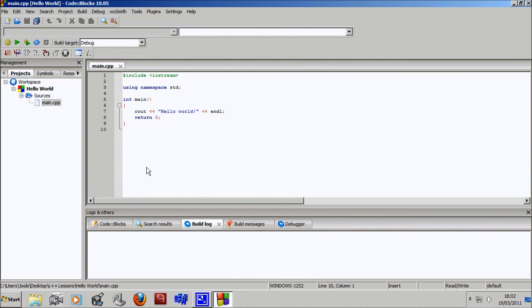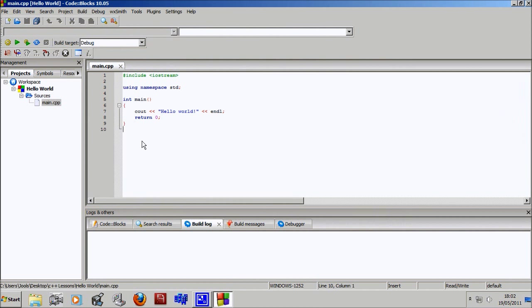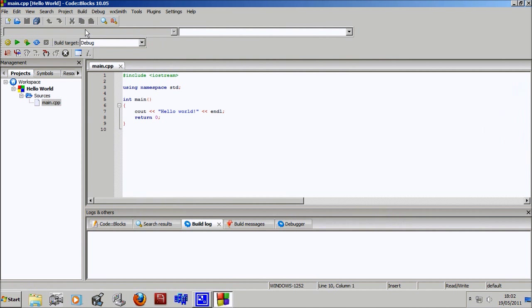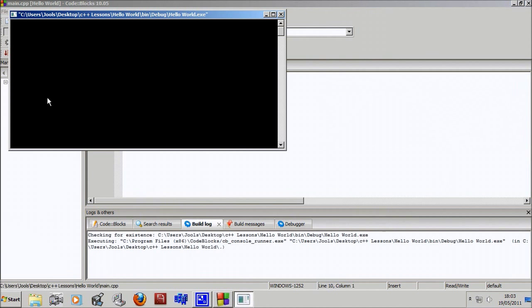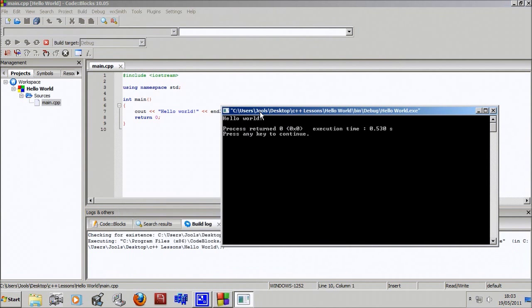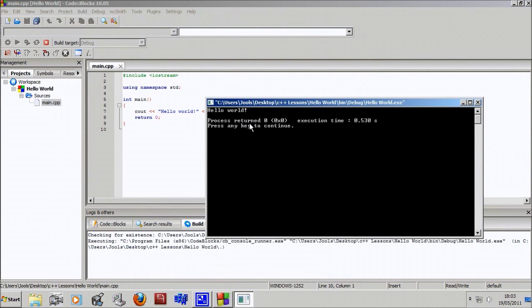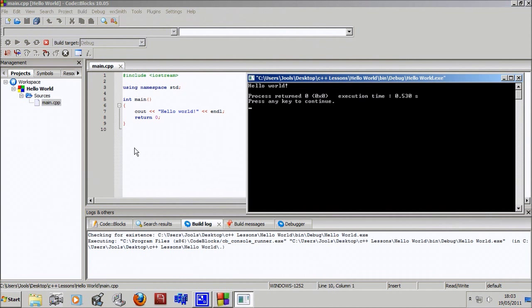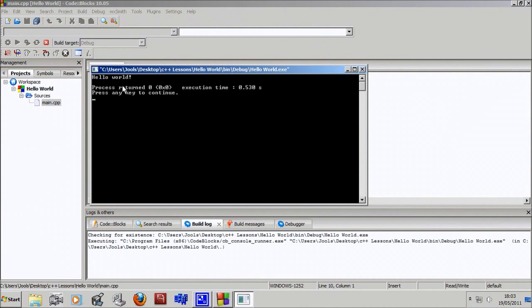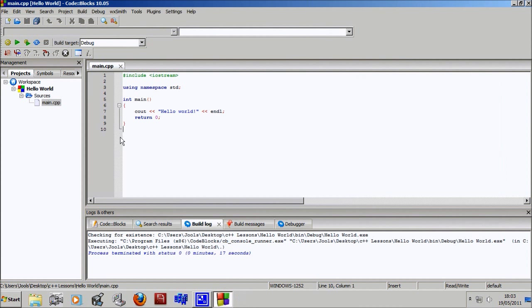Notice there's already a program written for you - this is what the template does. It also sets up some settings in the background. For now we're gonna try and run this program. Go up to the build menu, then go to build and run. This translates all this code into something that the computer can read, and this is the output. The program outputs hello world.